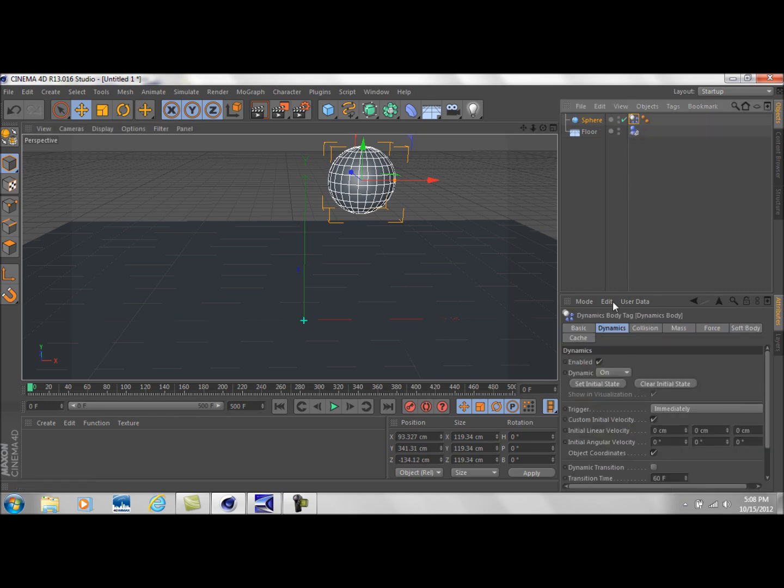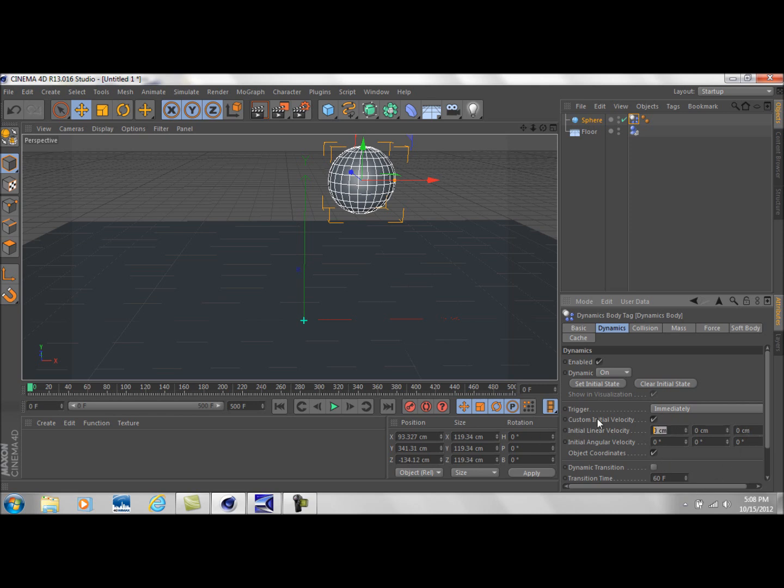So to fix that, once we have the rigid body tag selected, we're going to come down to the dynamics tab and check on custom initial velocity. Initial linear velocity here, these read from left to right, so X, Y, and Z. If we just change one value, let's say we turn the speed to 80.